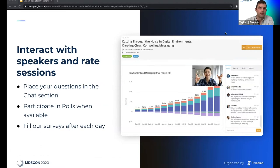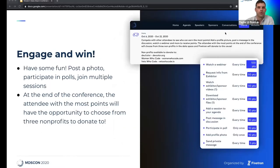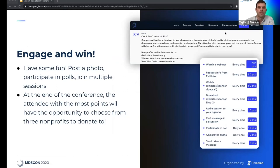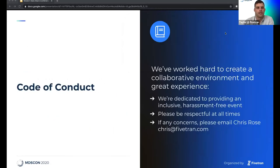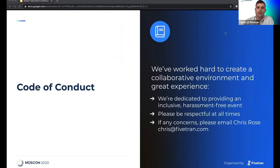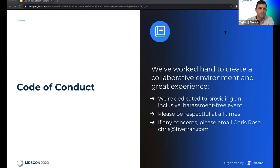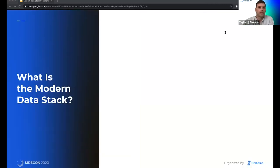You can submit questions via the chat function and answer polls throughout sessions. Surveys will be sent at the conclusion of each day. We have a point system, and as you interact throughout the platform you'll be awarded points. At the end, the attendee with the most points will have the opportunity to select a nonprofit they'd like to donate to. So housekeeping out of the way, what is the Modern Data Stack? Why are we so passionate about it?